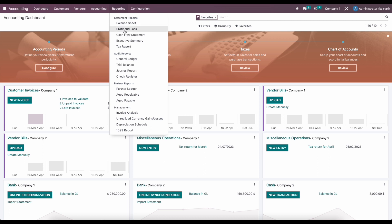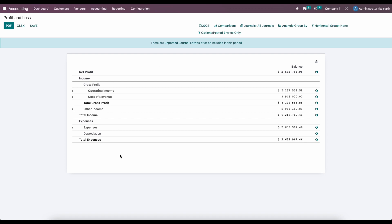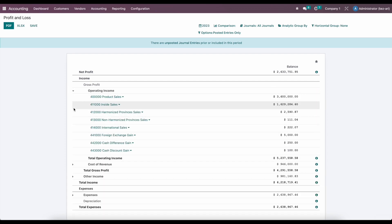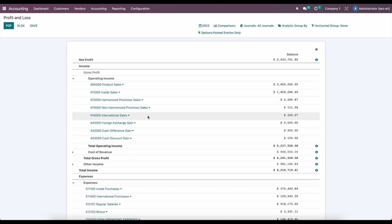Inside of reporting, we're going to go to our profit and loss statement, and we're going to primarily focus on our profit and loss statement for this example. Right now, if we look at our companies, you'll see I'm in company one and company two — I have both of them selected, with the primary company being company one. I see all of my journal entries for our profit and loss statement, and we've noticed that we do have several GL accounts listed here.